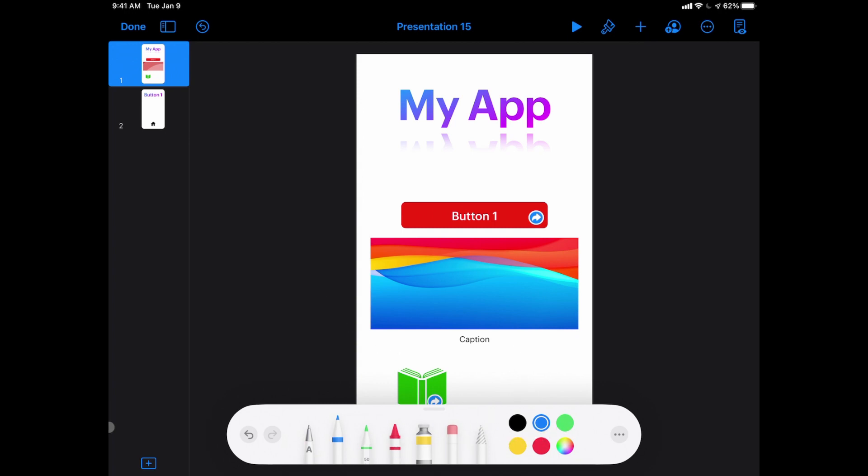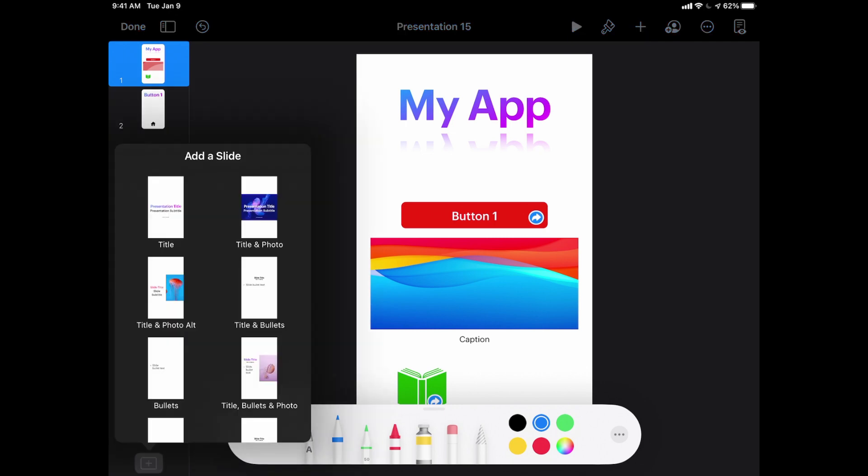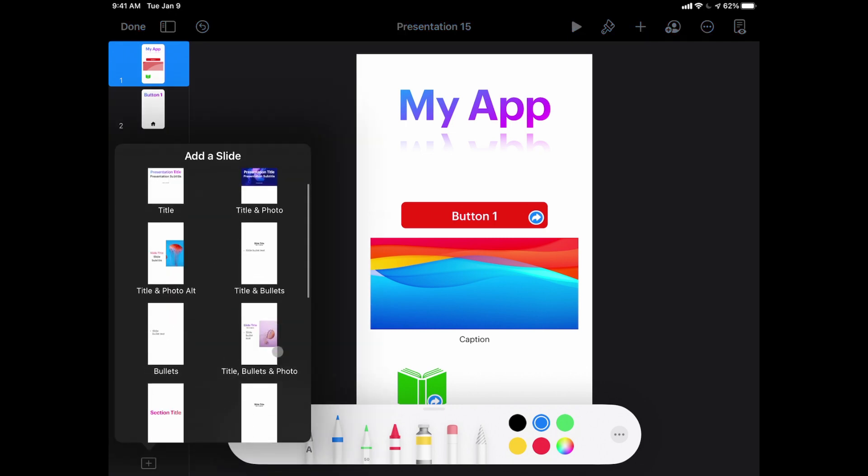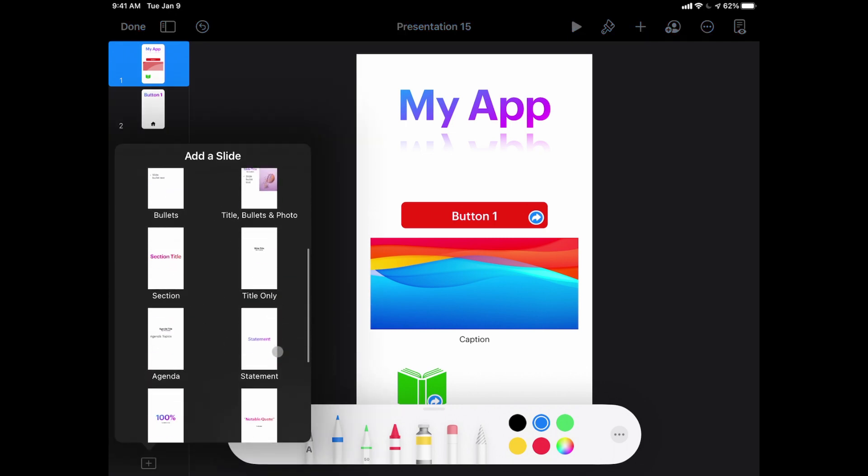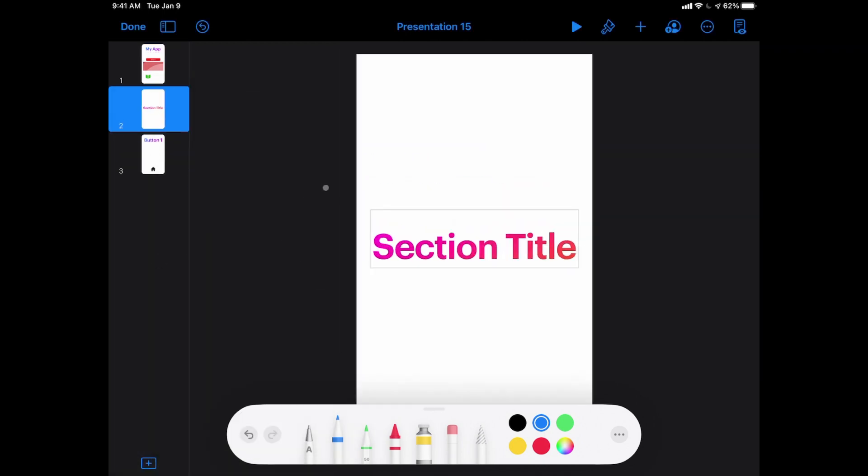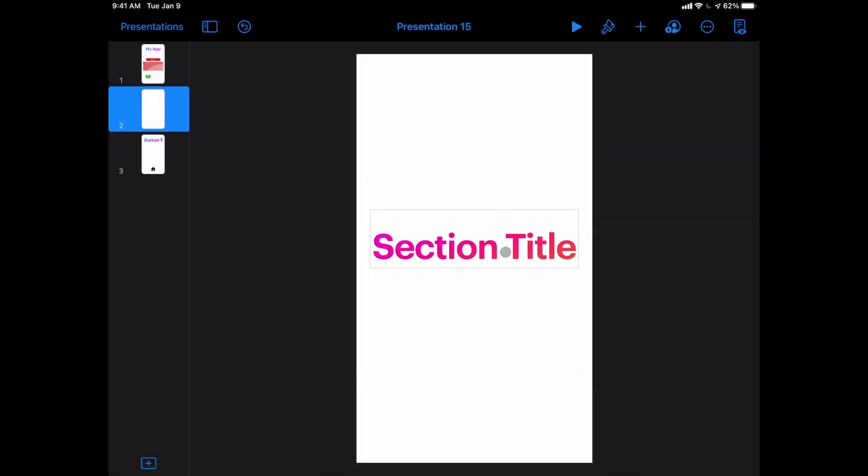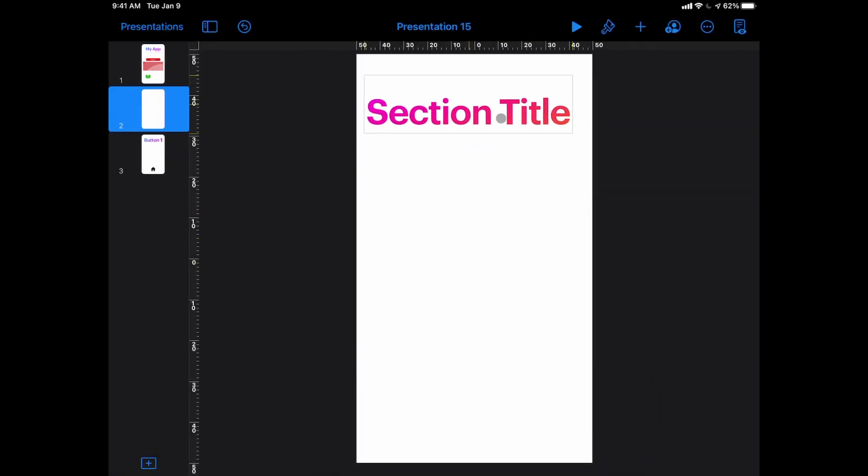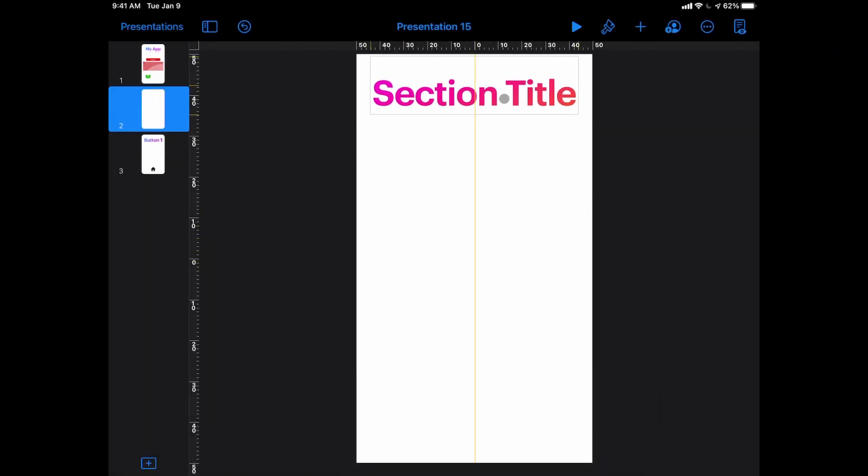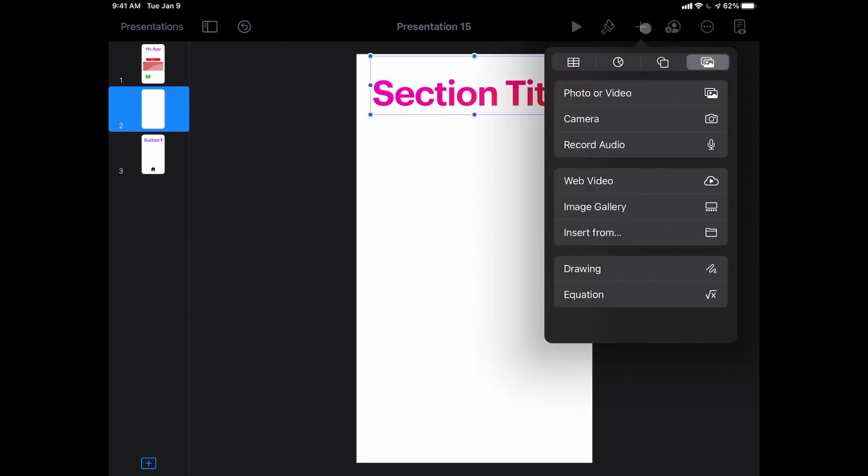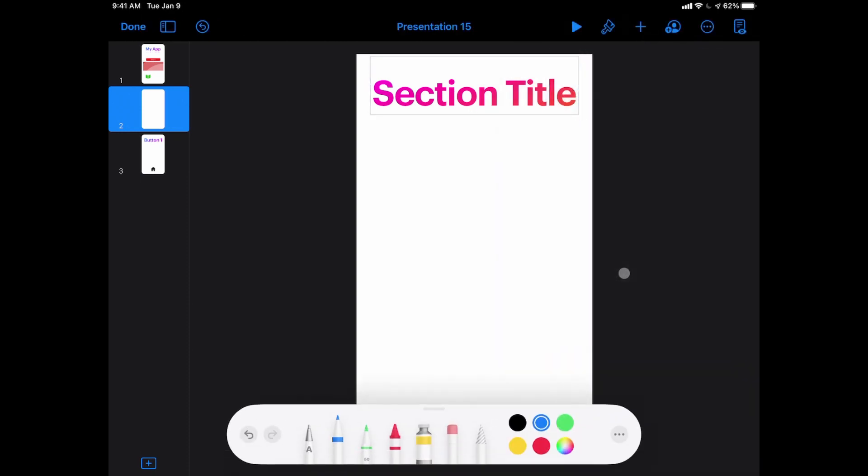I'm going to hit the plus sign here and I'm going to start with a new slide, and I'm going to go to a slide that just has a title and that's it. I'm going to move my title up here at the top, and I'm going to hit my plus sign again and go to my media and I'm going to insert a drawing.